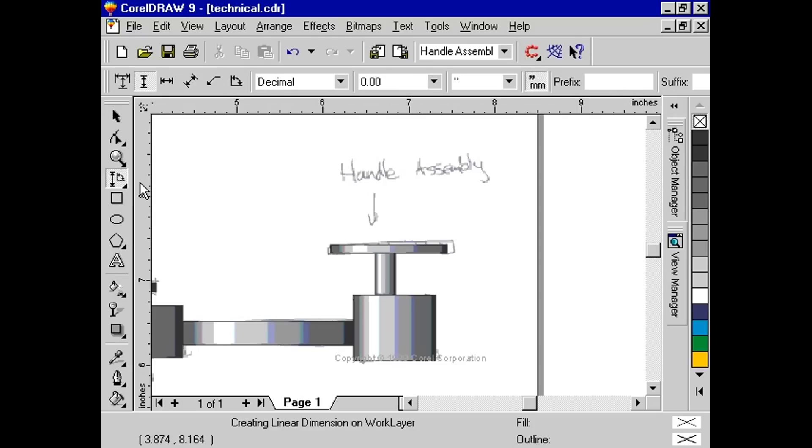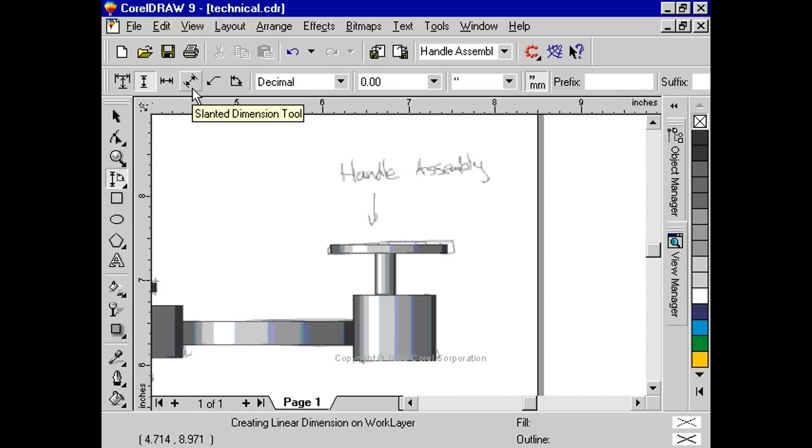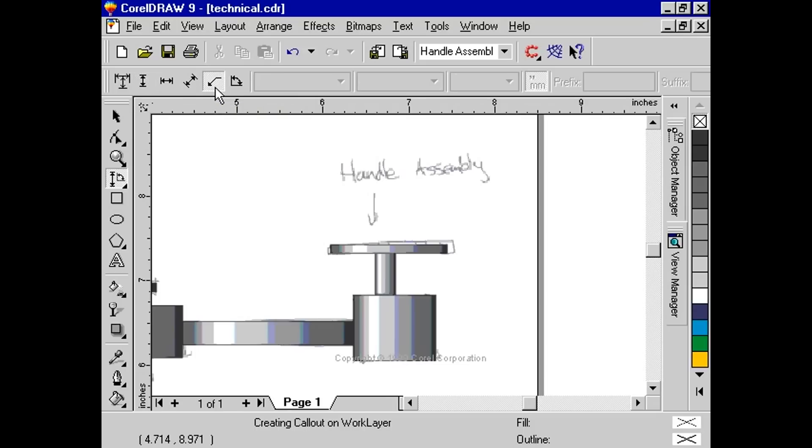From the Property bar, select the Callout tool. Click and drag from the Handle Assembly to a blank area on the page.